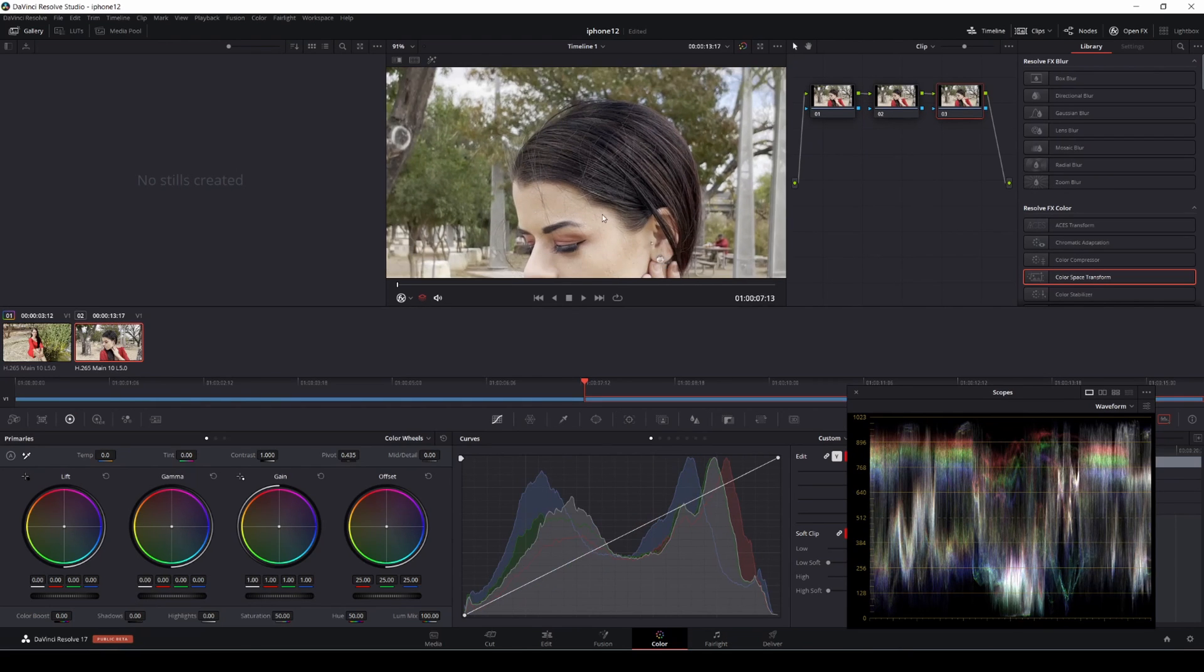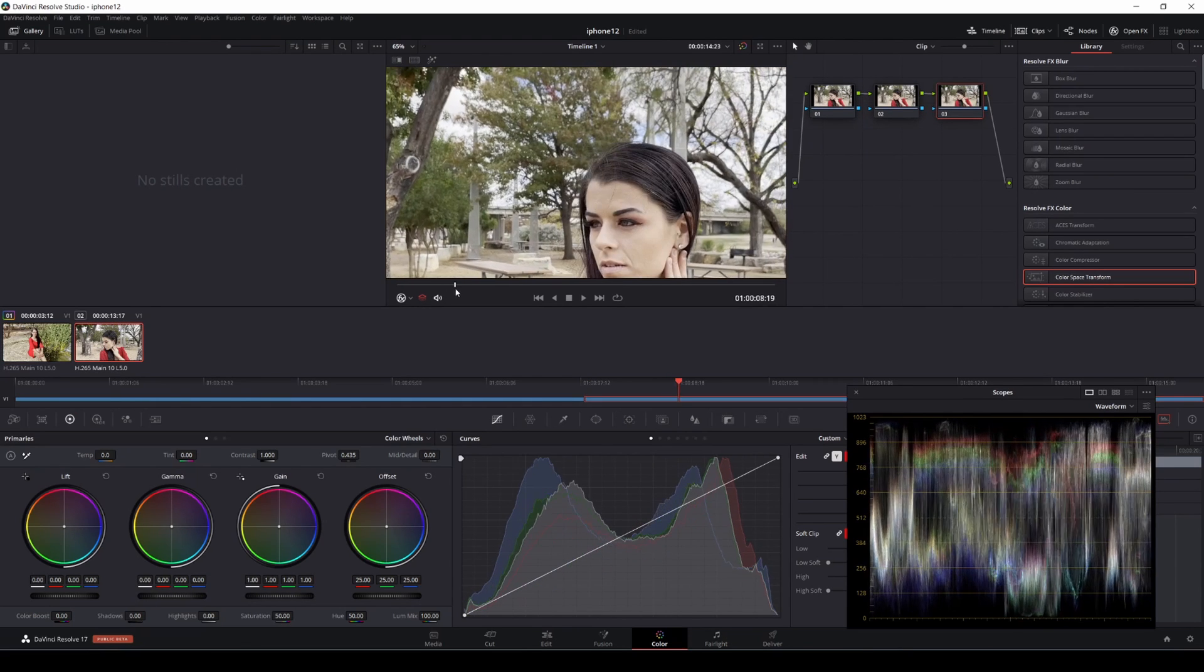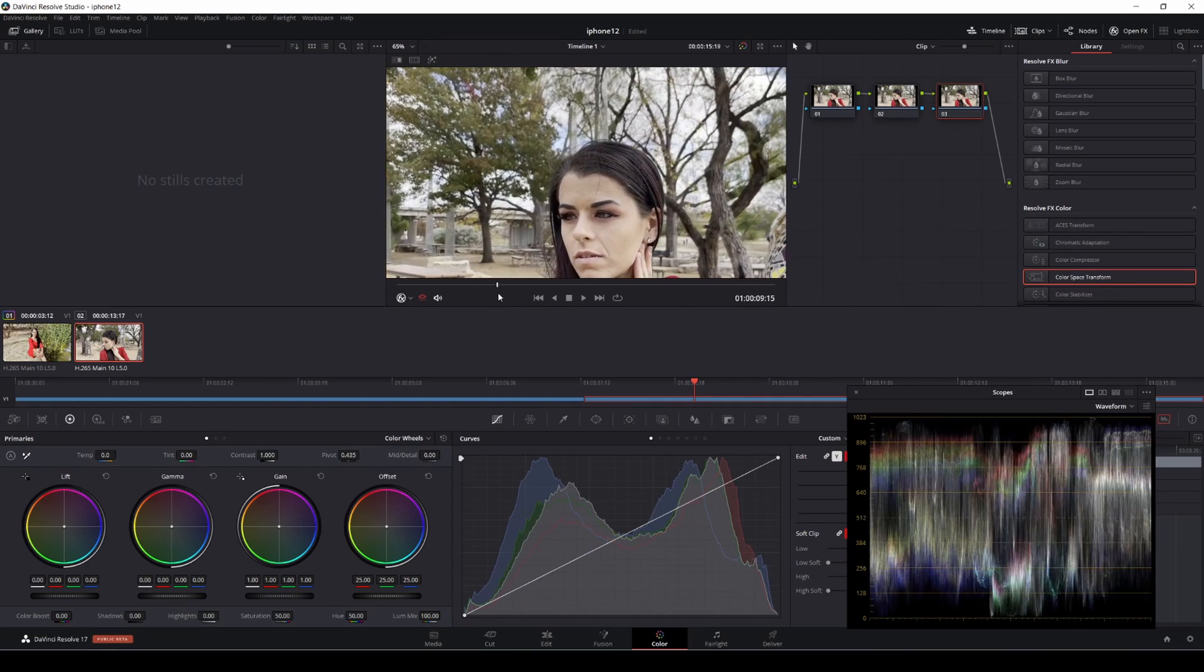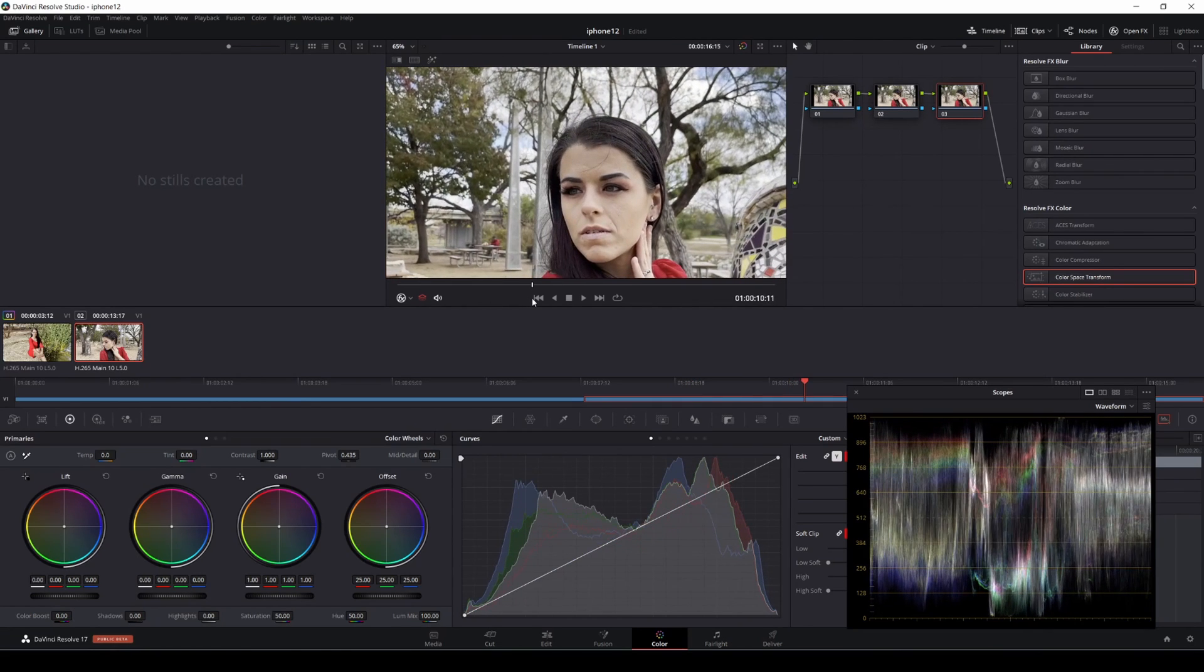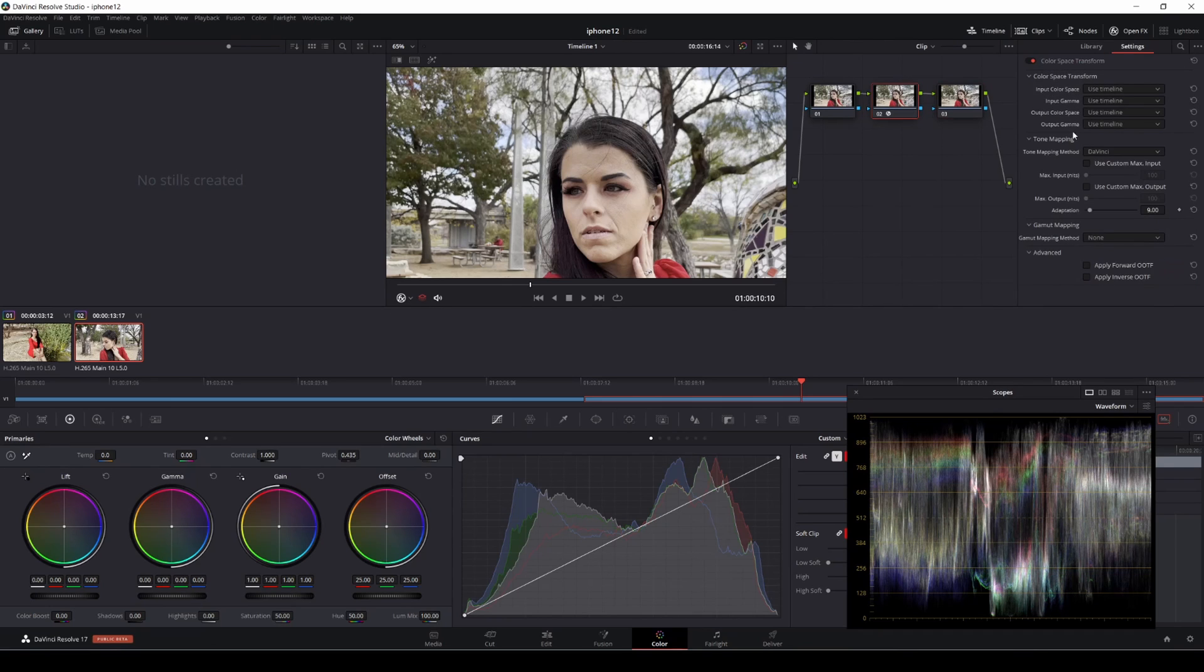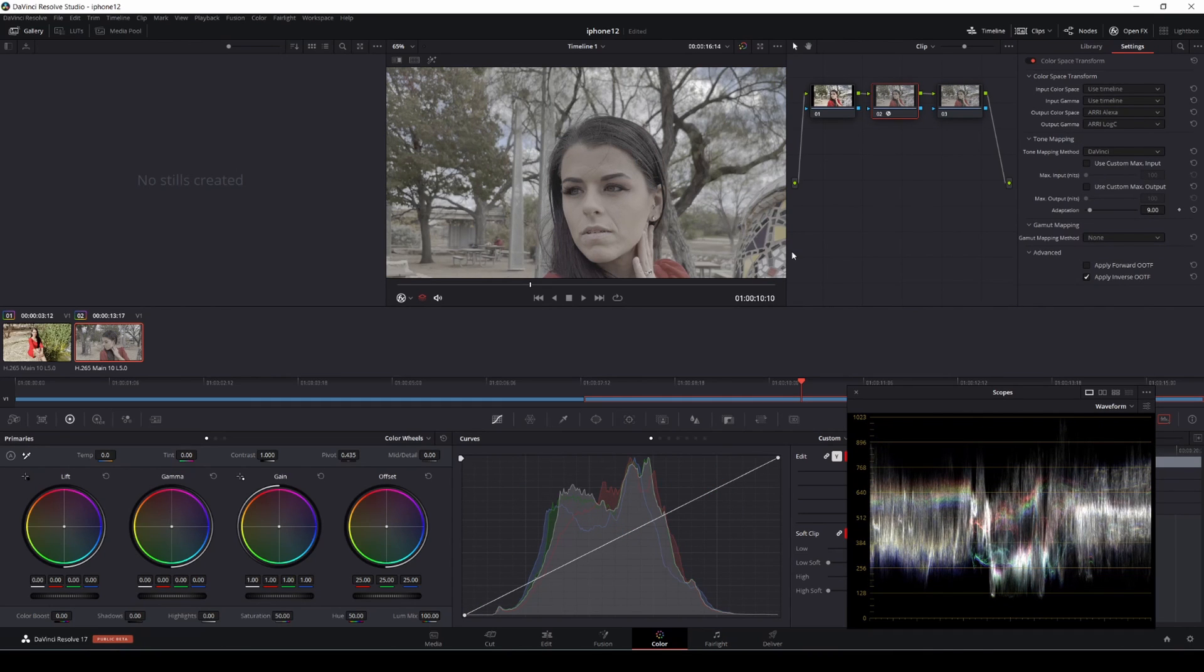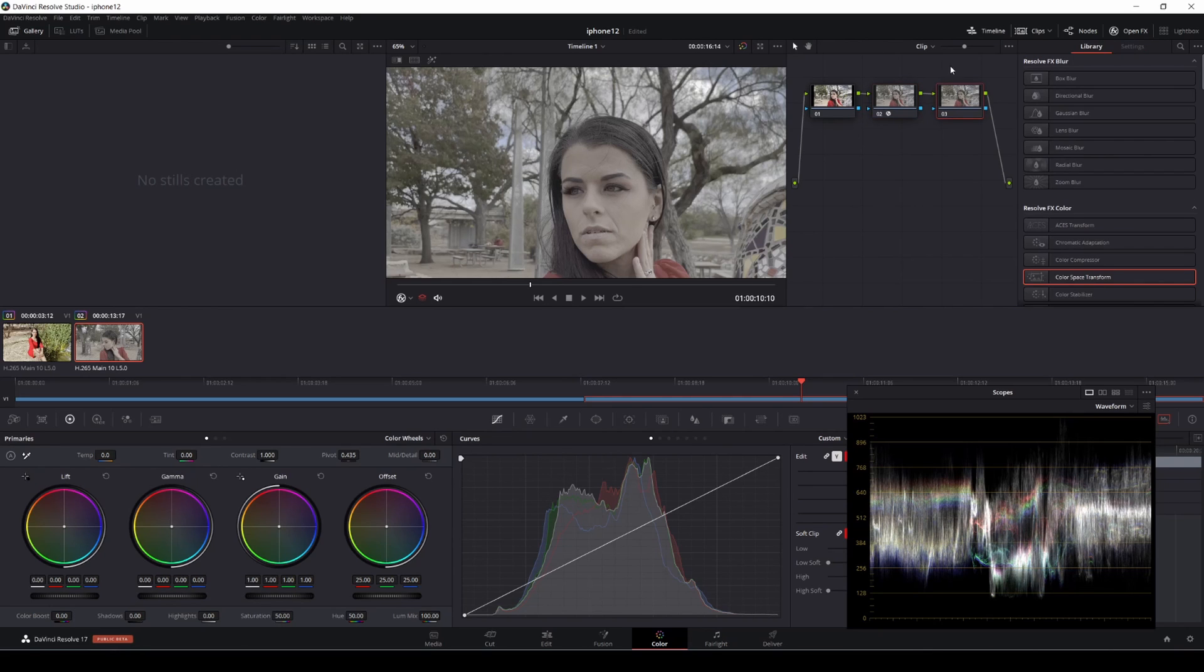Similar situation here, but we do have some clouds. This is what you get straight out of the camera, straight out of the phone. Let's go ahead and do the same thing. Color space transform, absolutely love this thing. CST for short if you guys were wondering. ARRI Alexa, ARRI Log C, boom, flat profile.